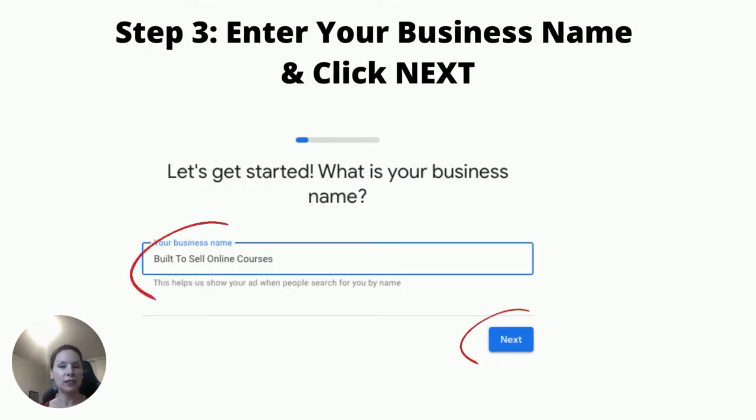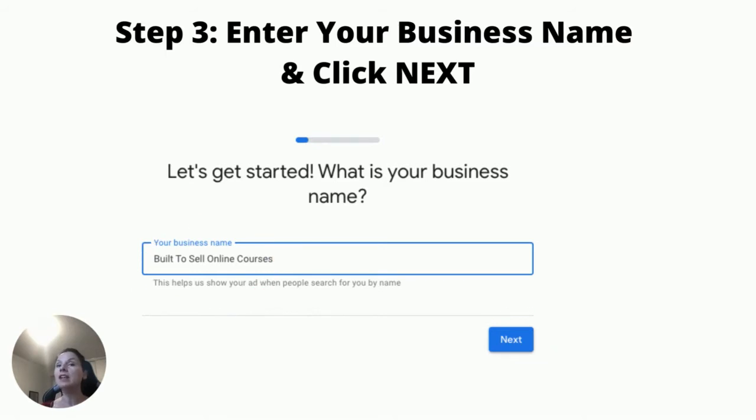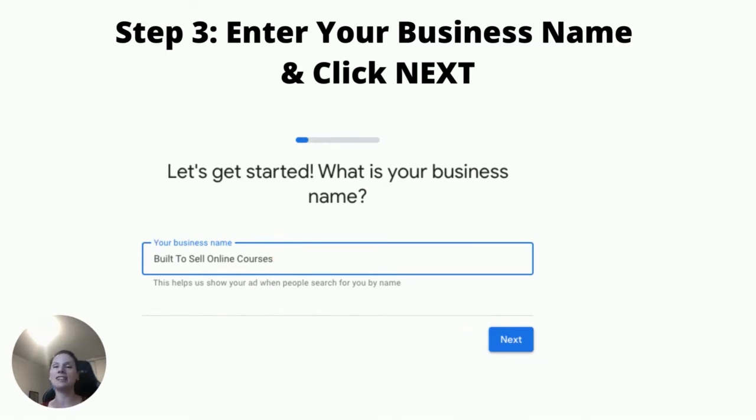On the next page, it's going to ask you for your business name, so just go ahead and put your business name in and then click the button on the bottom right which says Next.